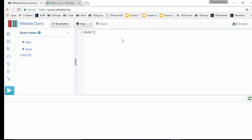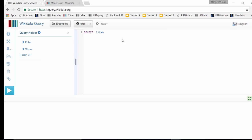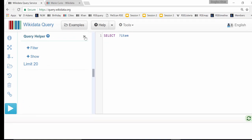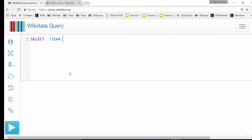We're going to begin constructing the query. If everyone could just copy this as I'm writing it — I'm going to write the basic structure first. The first line is 'SELECT ?item' with a question mark. Then press Enter, write 'WHERE', and then an open curly bracket, with a closing curly bracket somewhere below. That's the basic structure of your SPARQL query.